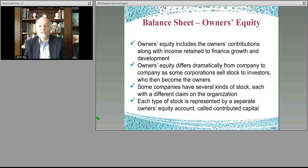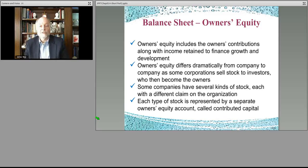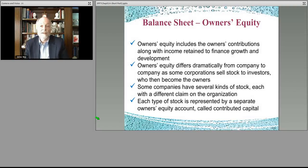You also have long-term liabilities — for example, if you borrow money from the bank, sell bonds, have a mortgage on real estate, or finance a truck that you pay off over a number of years.